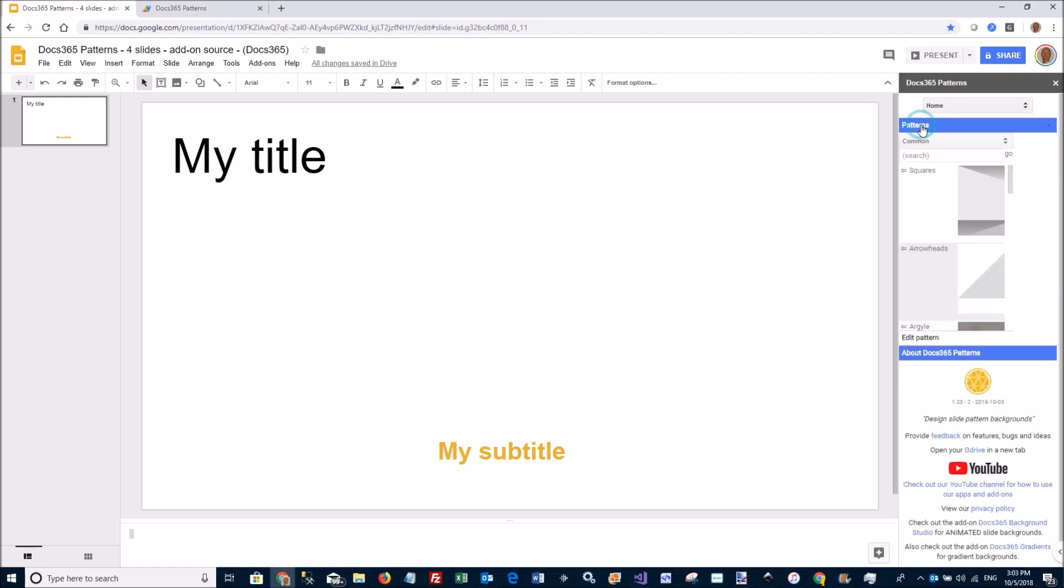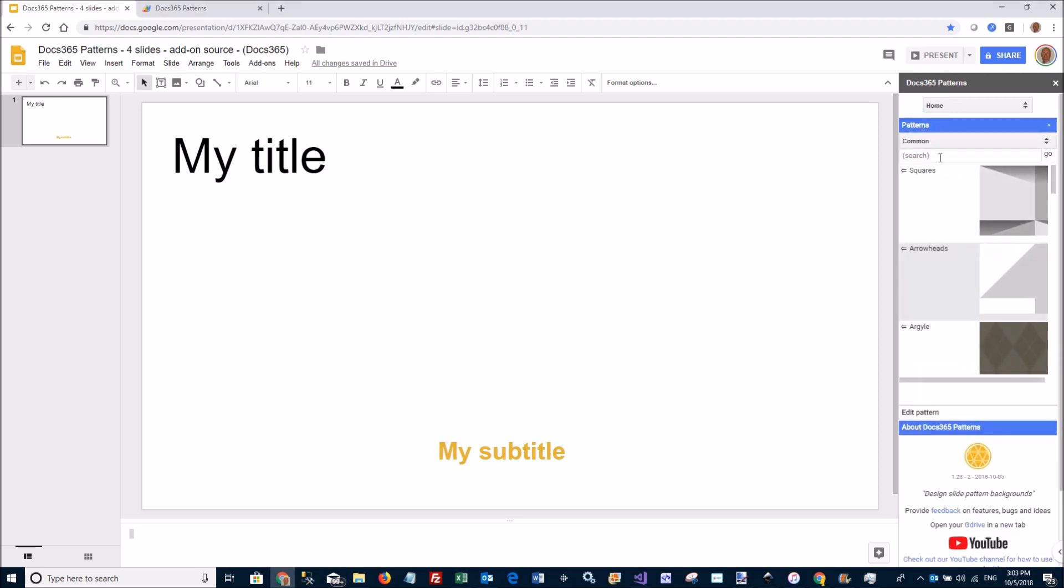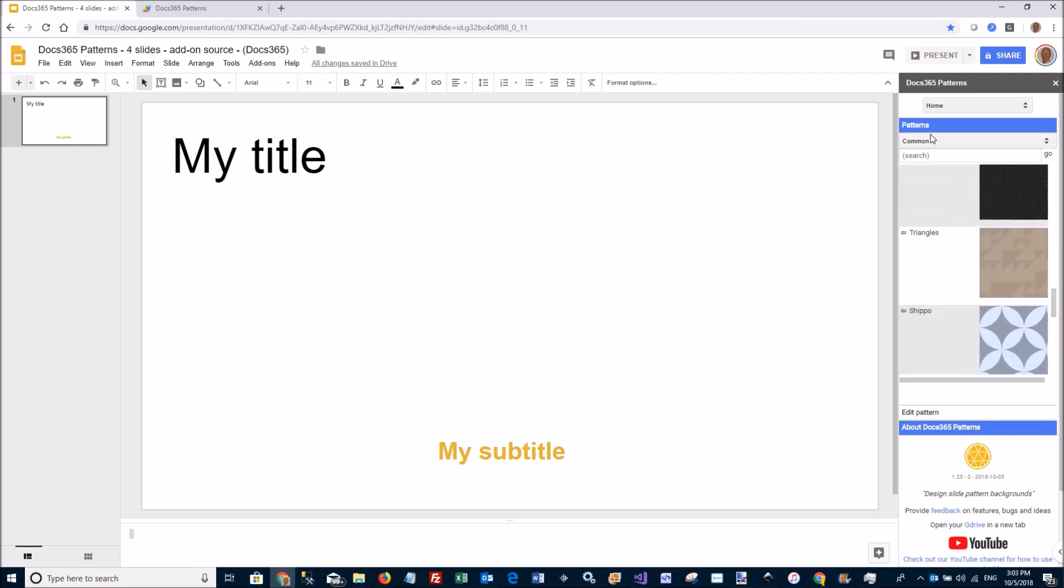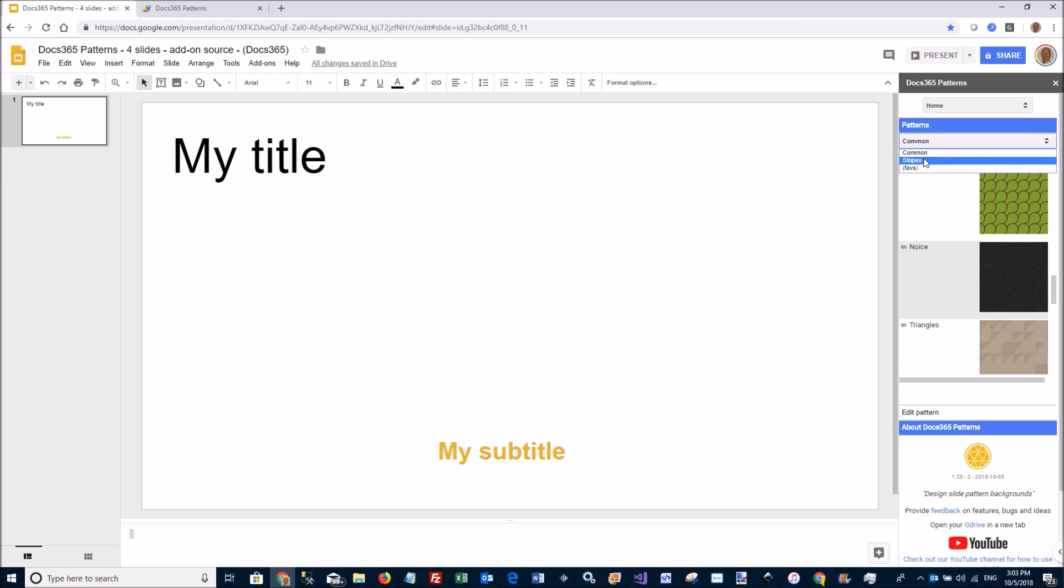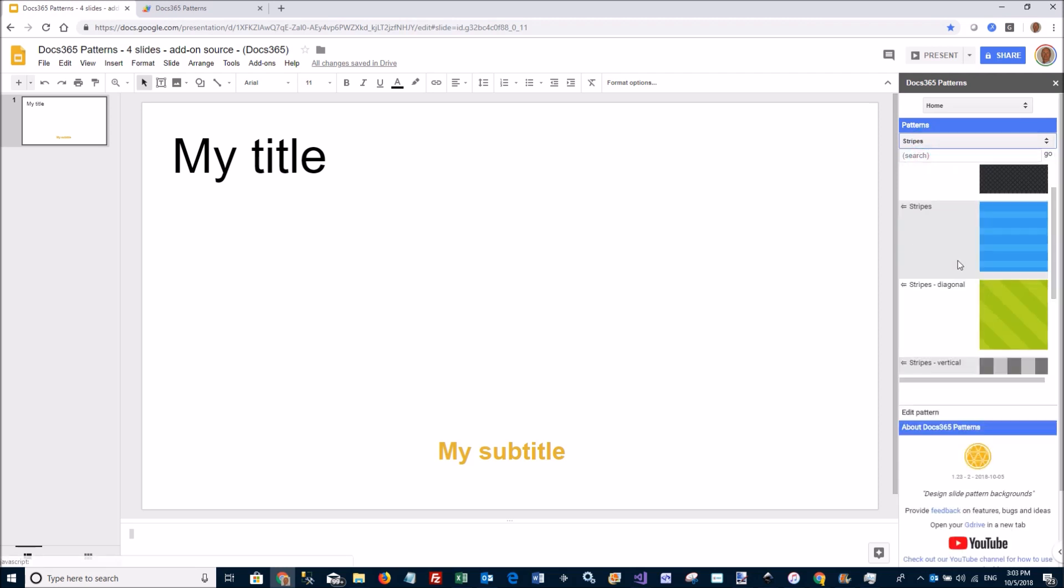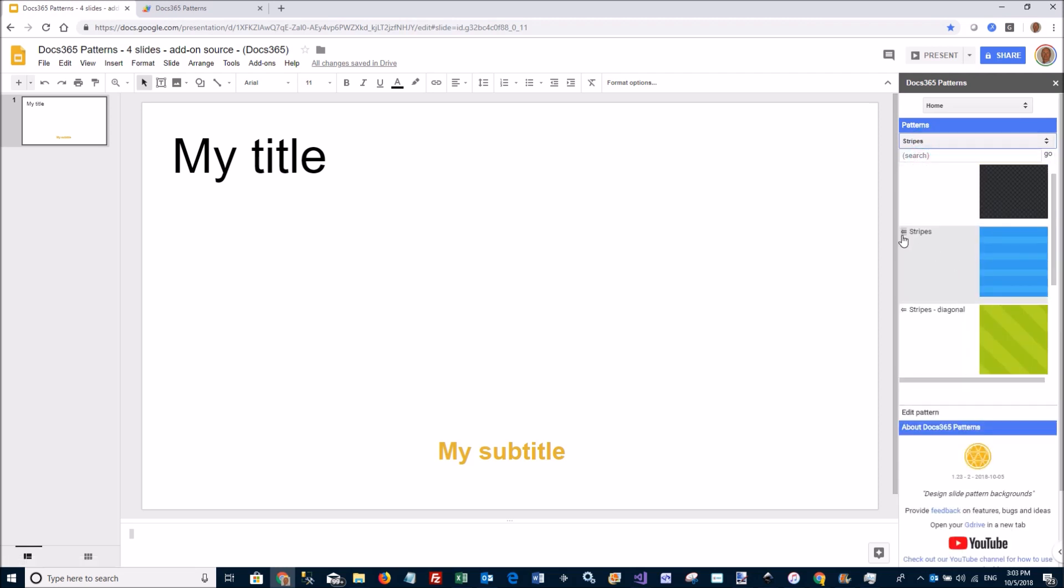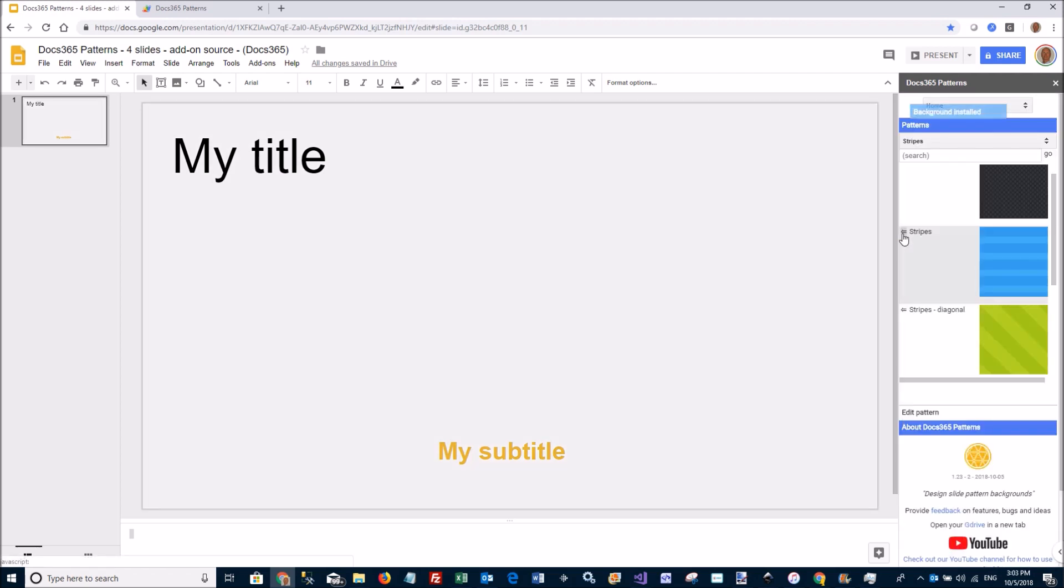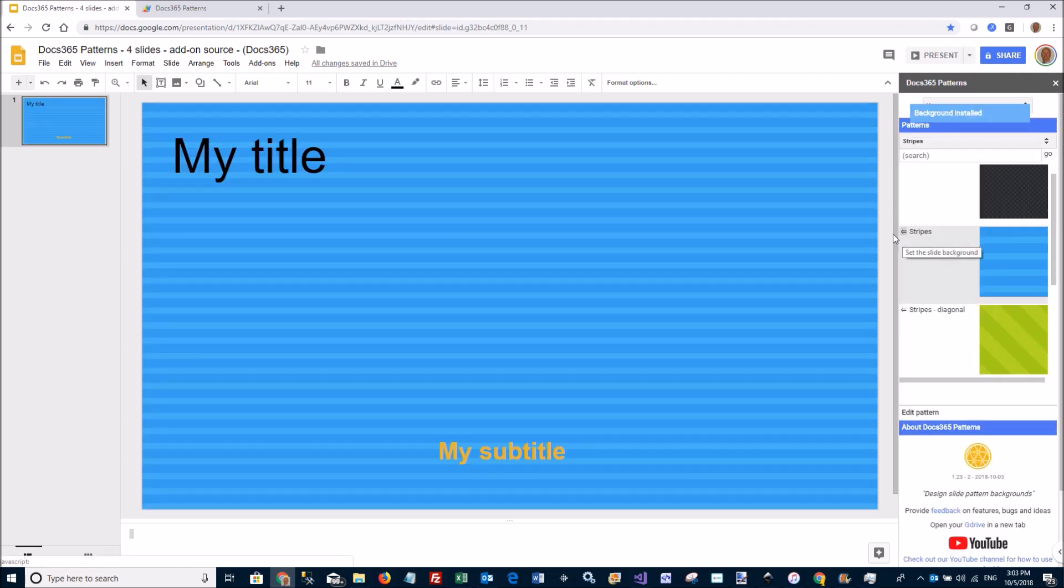The tool comes with a quite large set of predefined patterns. I can scroll quickly through them here, go to the other set called Stripes. And if I like one of these, I just click the arrow and an image is created from that pattern, and the slide background is set like that.